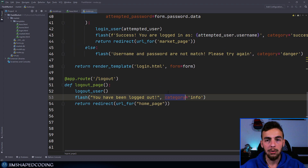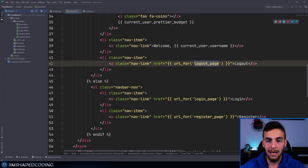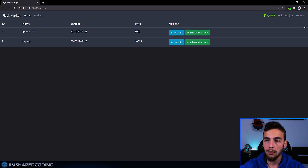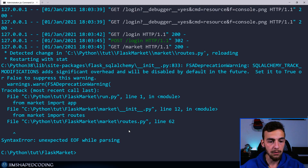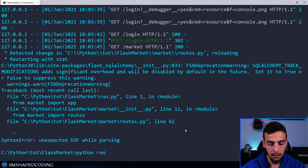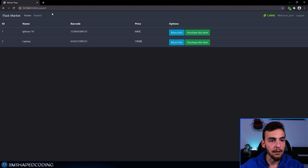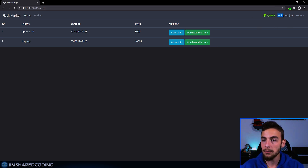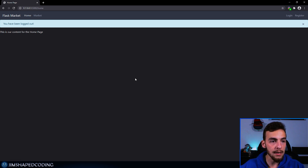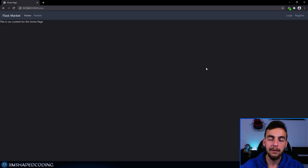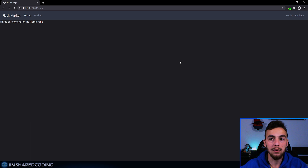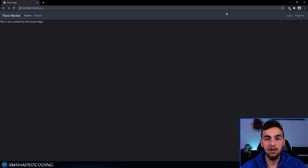Now we can save this and already test this, because if you remember we also configured the logout button on our navigation bar. So I will go to our website and refresh. Once our website is up and running, you can see that our user is currently logged in. Now if I click on logout, you can see that we are back on our homepage, and there is an informative message that says 'You have been logged out.' So everything works perfectly. Our customization of the market page is pretty much finished because now we have all our navigation elements functioning correctly.